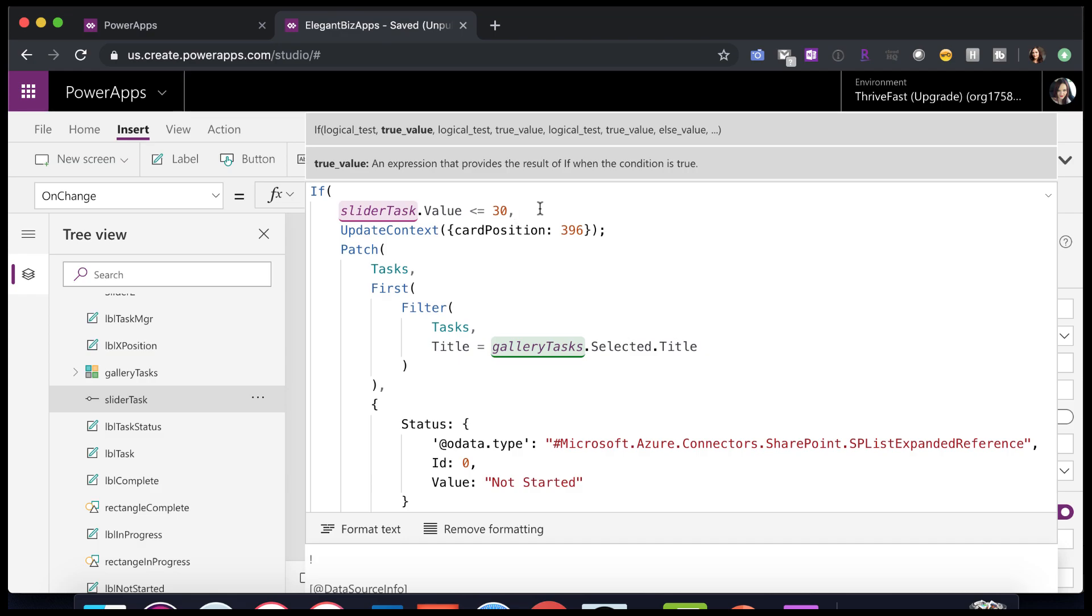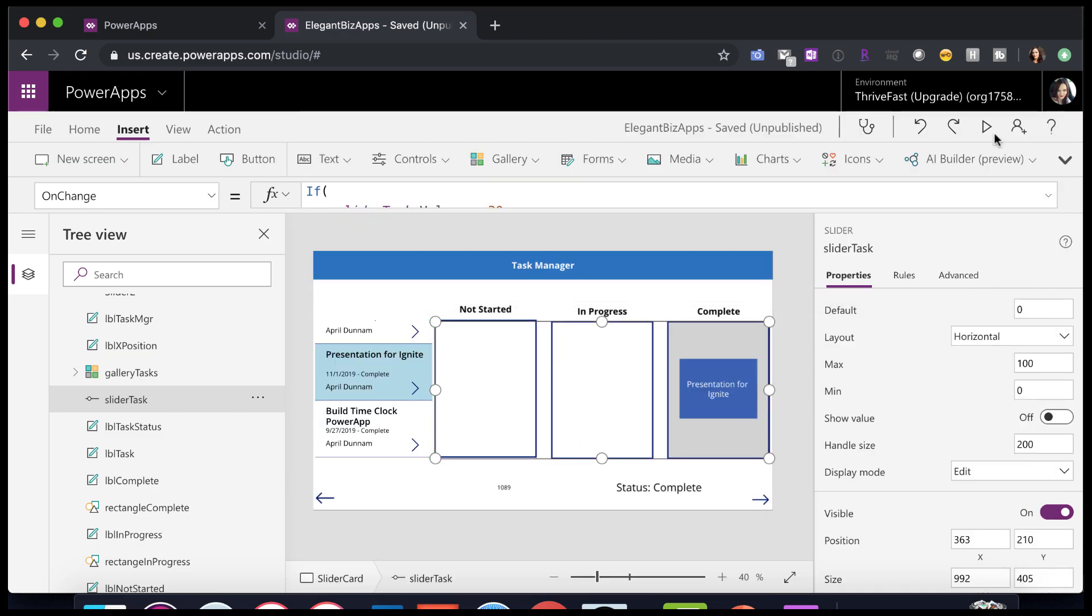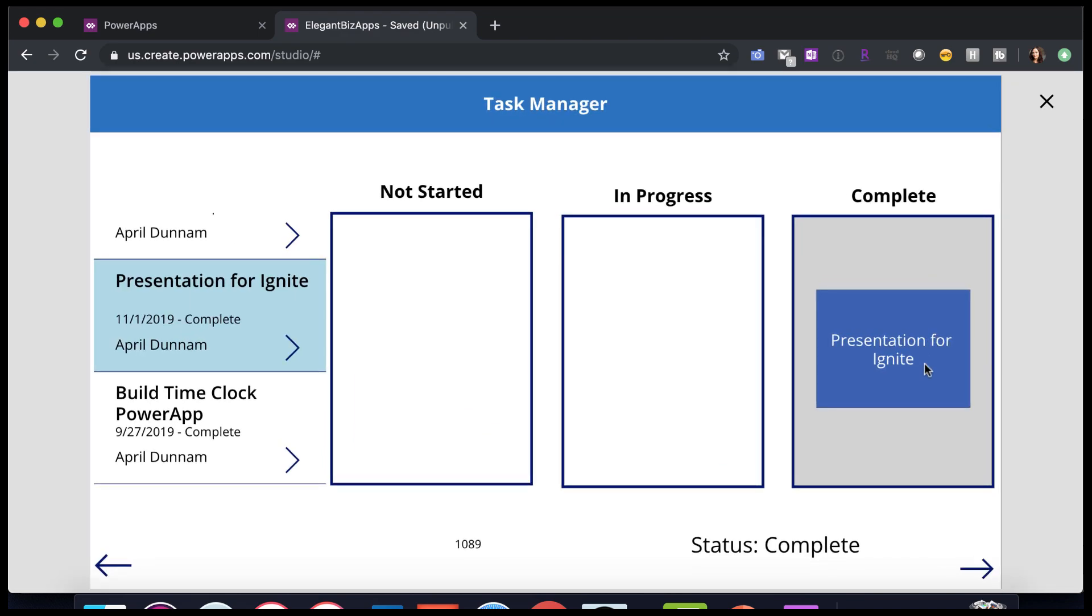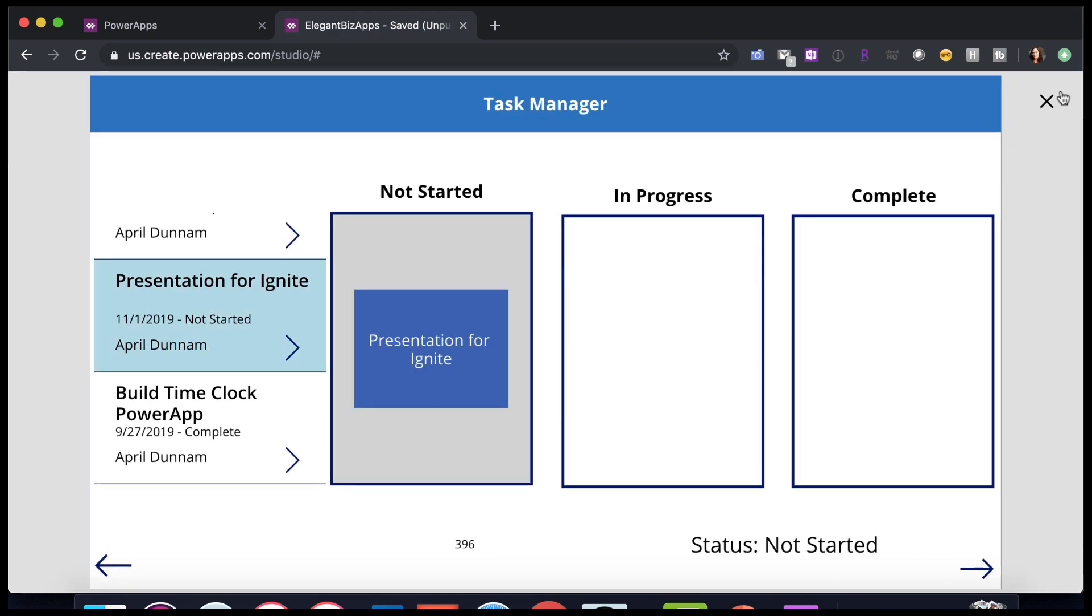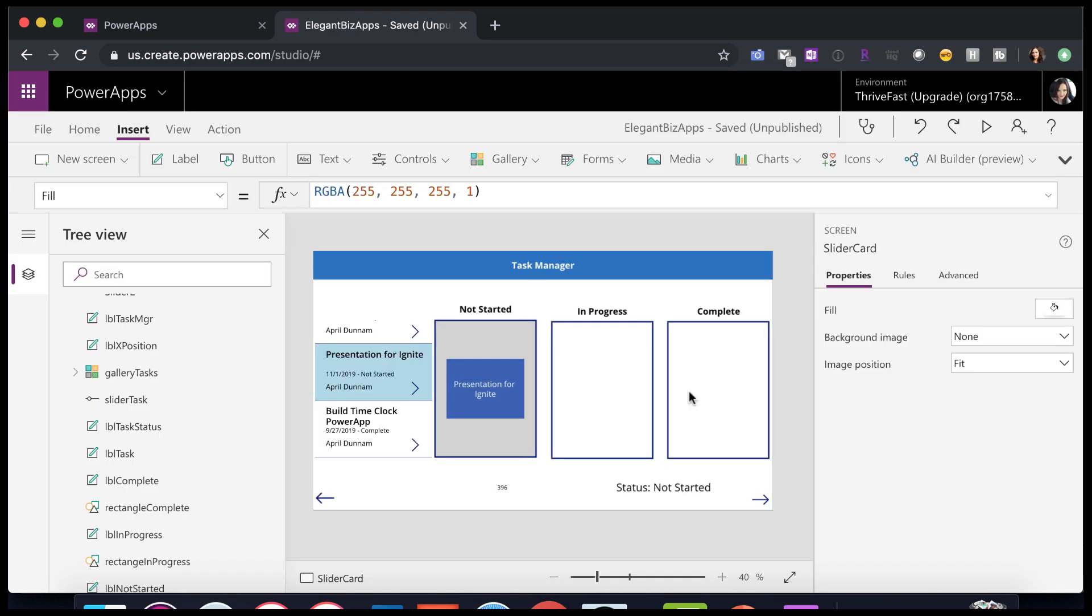I'm going to set that card position variable to an X coordinate that I know fits squarely within this not started bucket. Now, how did I get that value? Well,